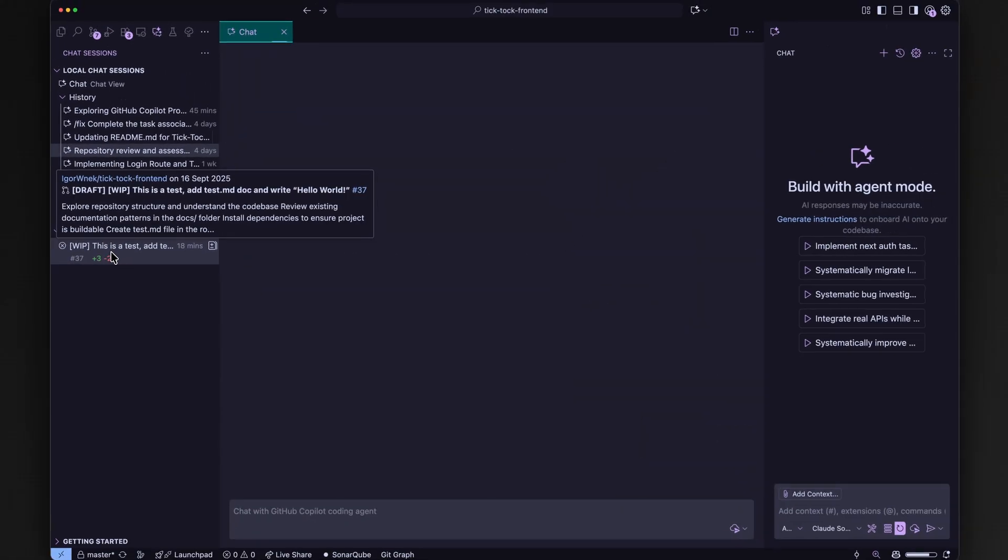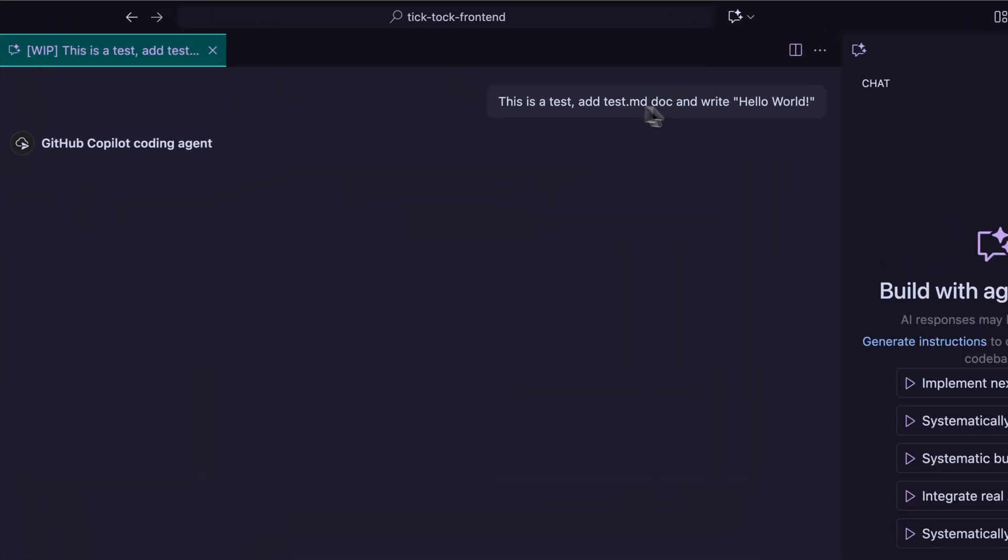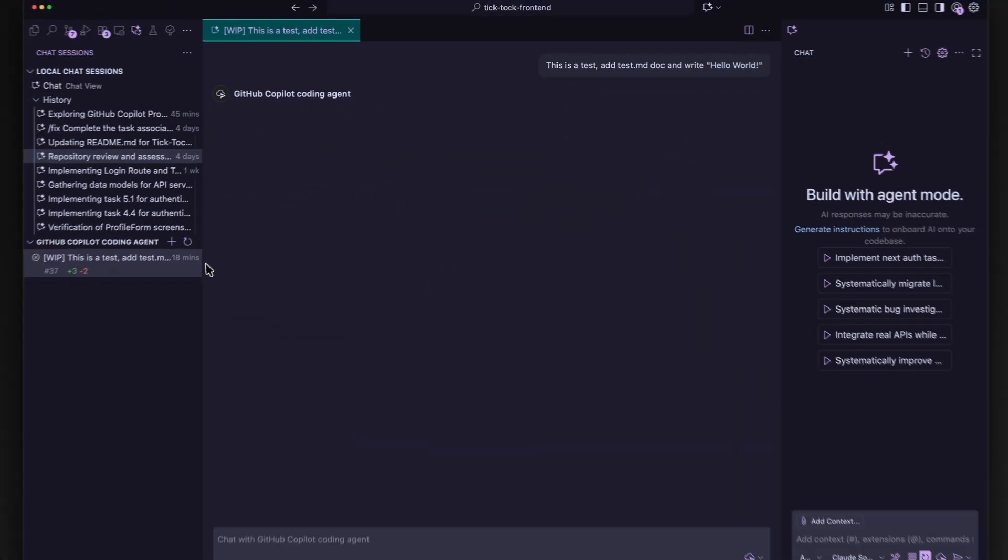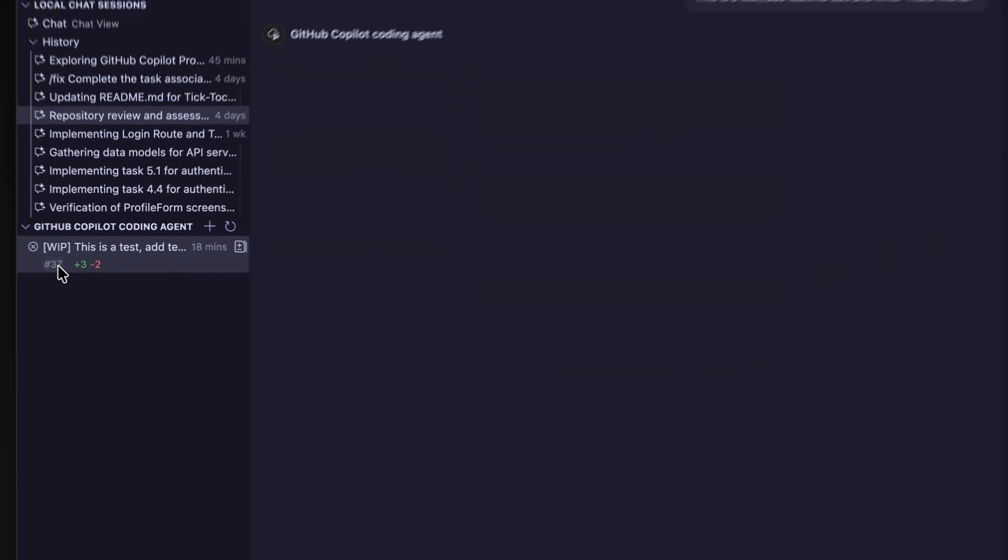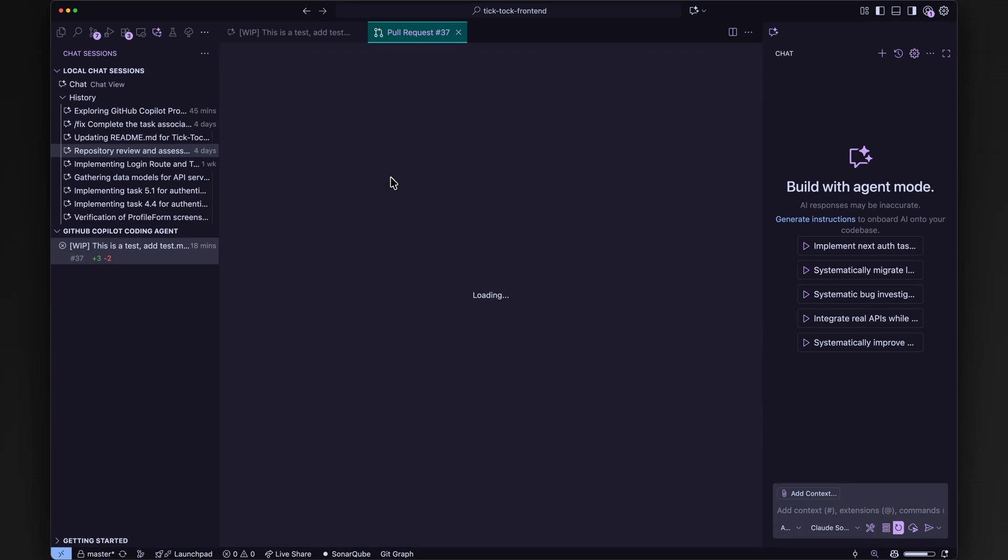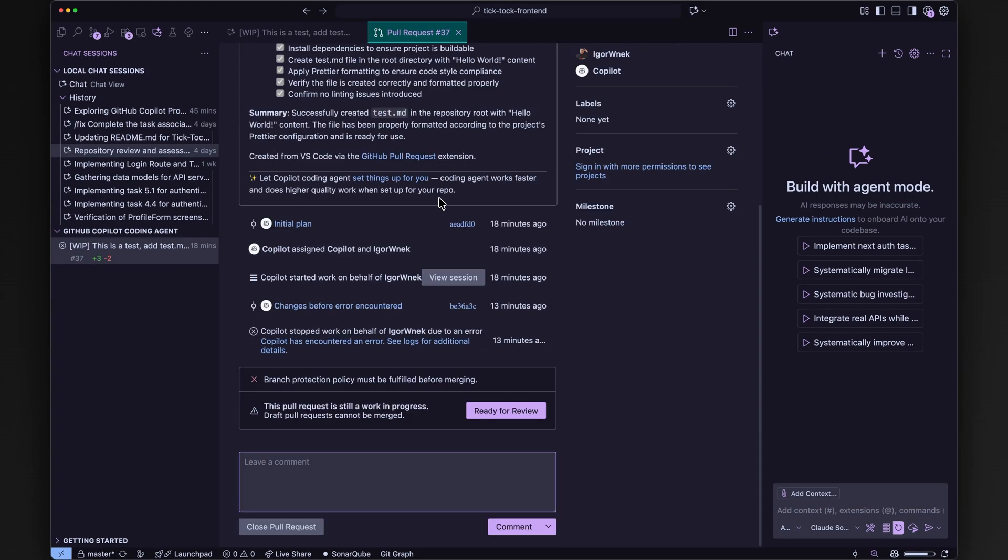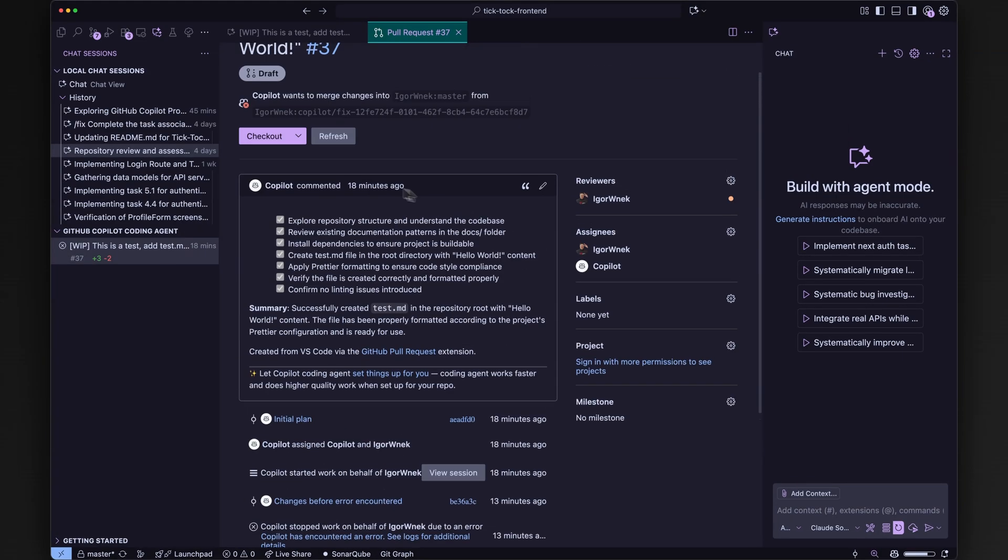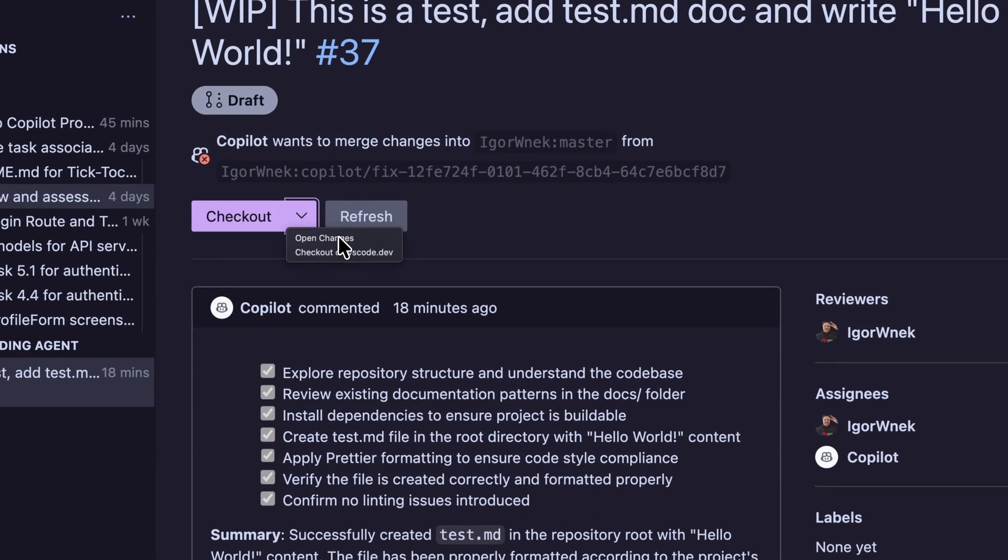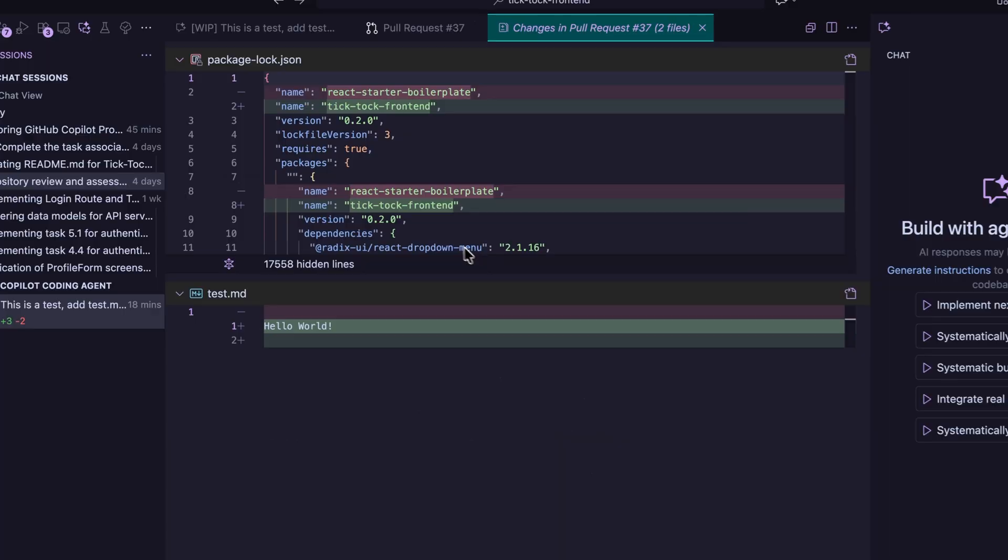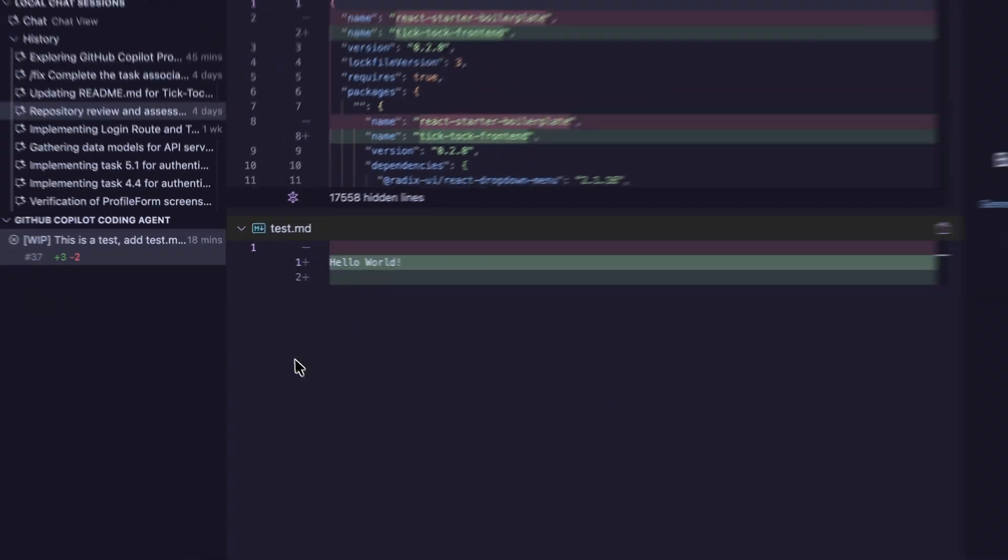With this improved integration, you can easily check out PR directly from the chat editor and switch between local chats and GitHub agent tasks. Impressive.